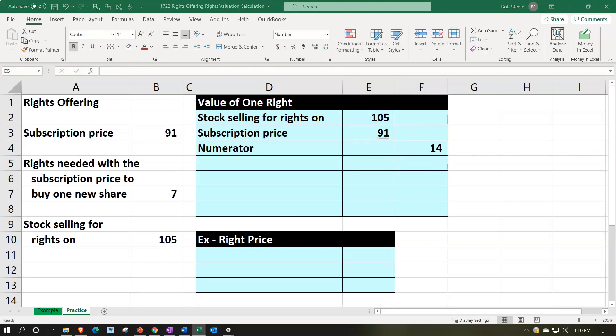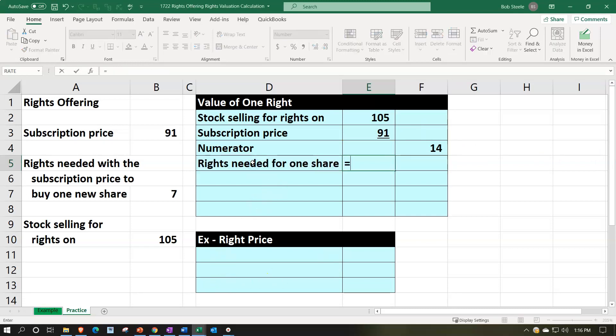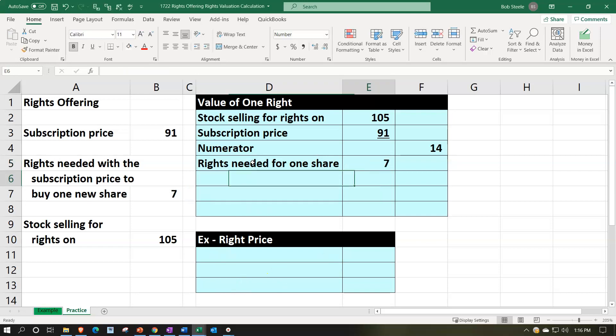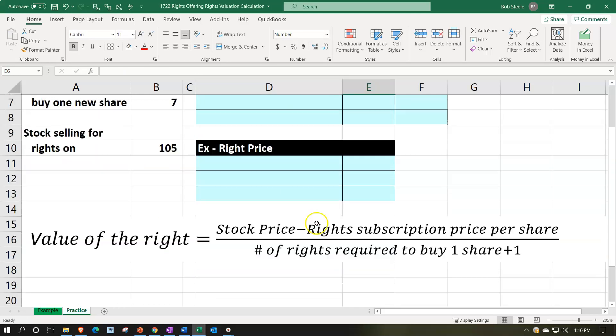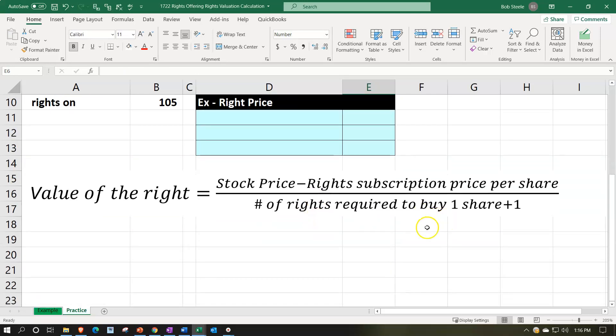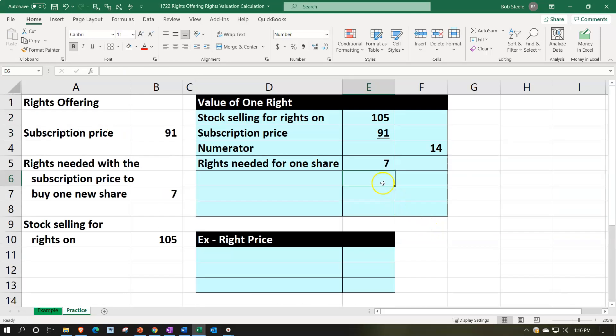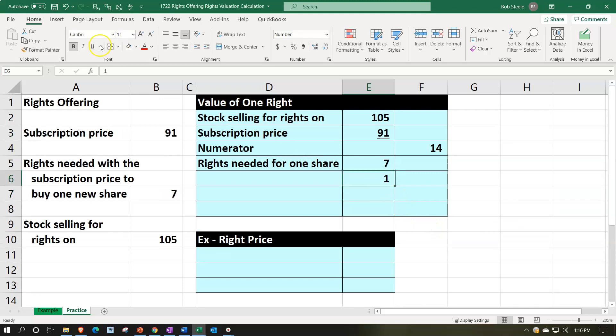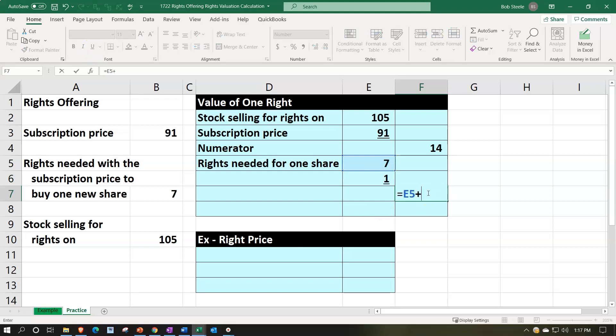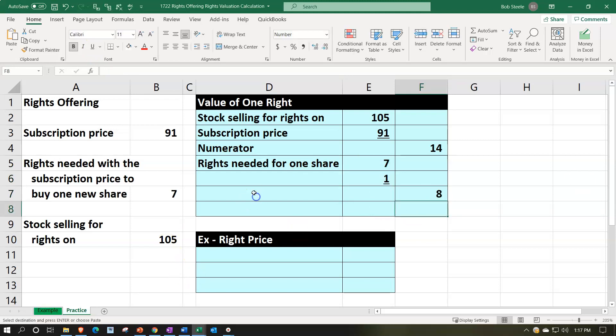And then with the rights needed for one share, the rights that we're going to need for one share we said was seven. And then we're going to add one to it. We're going to add one as our formula says down below plus one. We're going to then go to the font group underline that and that's of course going to be seven plus one or eight. That'll be the denominator of our formula, the denominator.